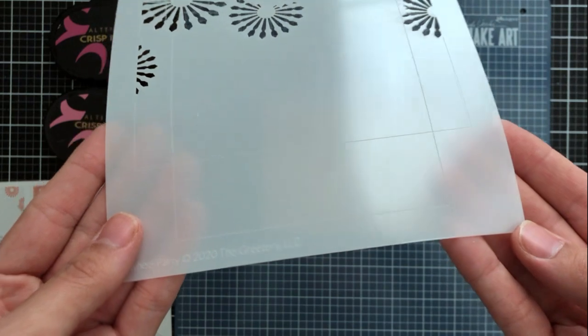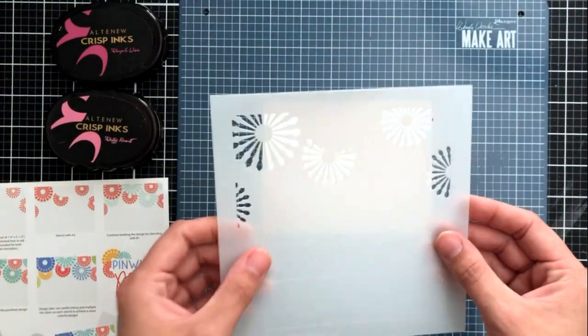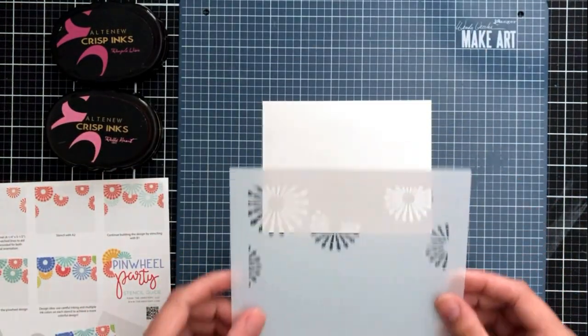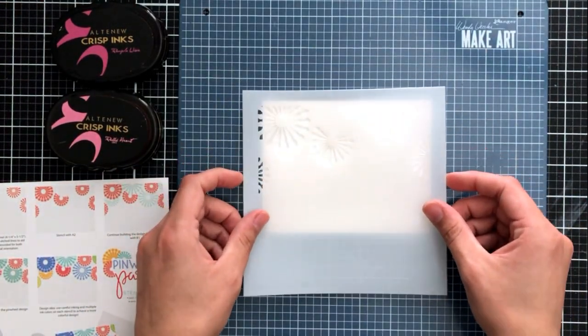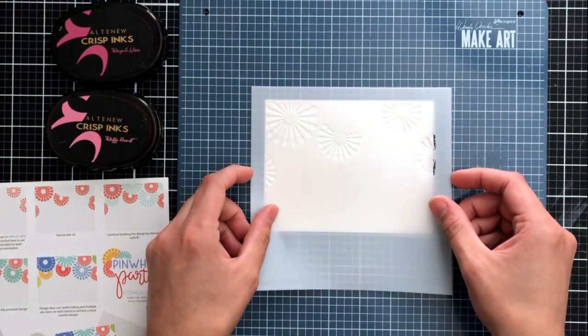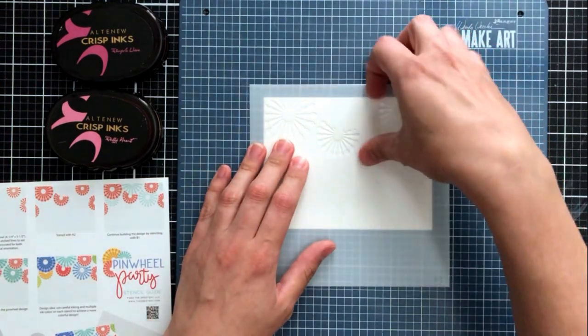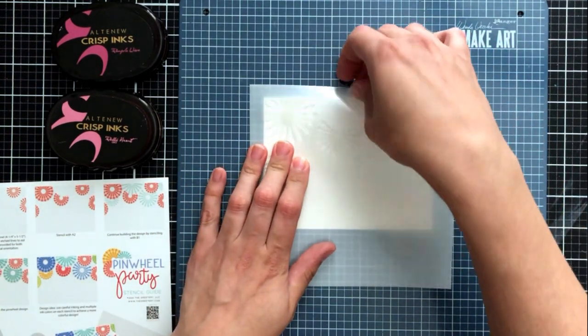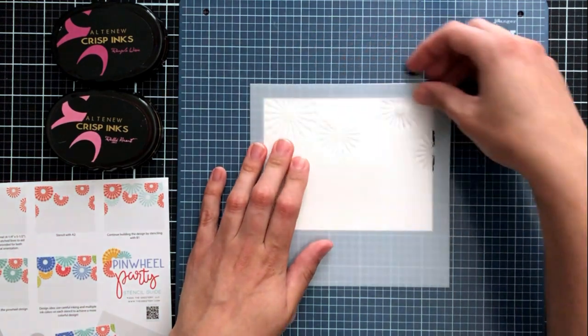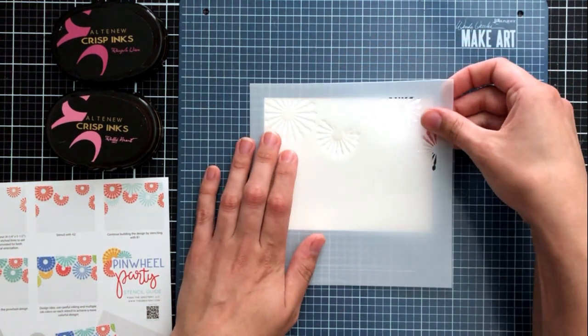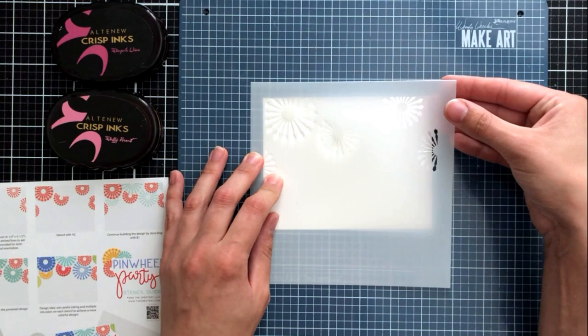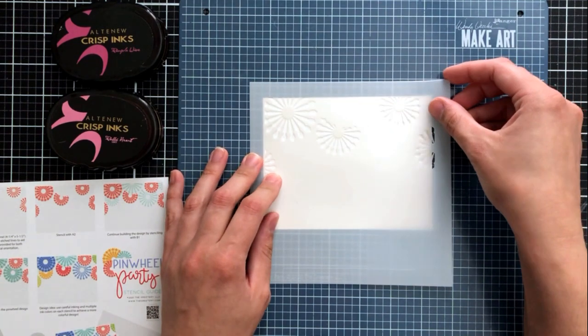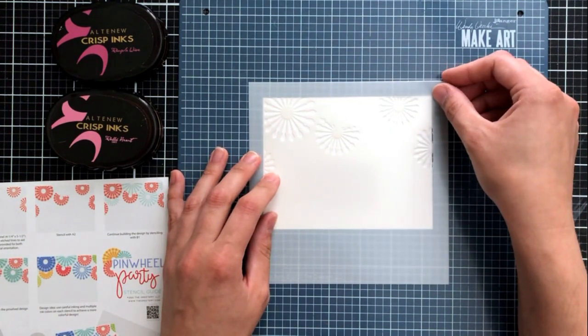I'm going to start with A1 Stencil and this is the first stencil to start with when you're creating your party. You can see that I'm using my cardstock here in a landscape orientation and this is an A2 size card front. So this is cut to four and a quarter by five and a half.